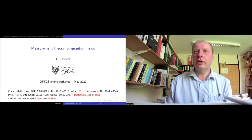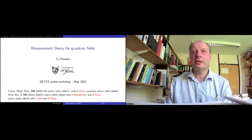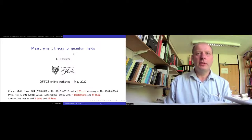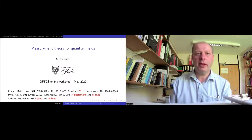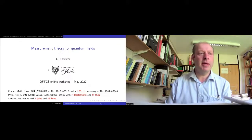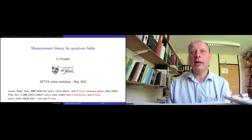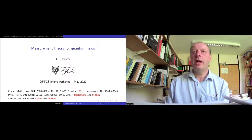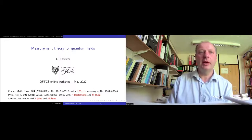Thank you to all the organizers. It's a fantastic conference and it's a great pleasure to speak at it. As mentioned, I'm going to talk about measurement theory for quantum fields. It's based on work with Rainer Fech, originally in these papers, and then followed up in work with my colleague Henning Bostelman and Maximilian Rupp, who'll be speaking later on this morning, and also Ian Jubb, who'll also be speaking this morning.